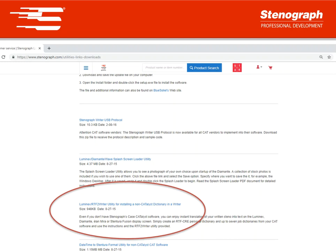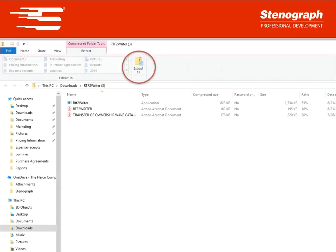You will then want to open the download which takes you into file explorer and shows you the contents of the folder that has just been downloaded. Next you'll want to extract all because these are zipped files.